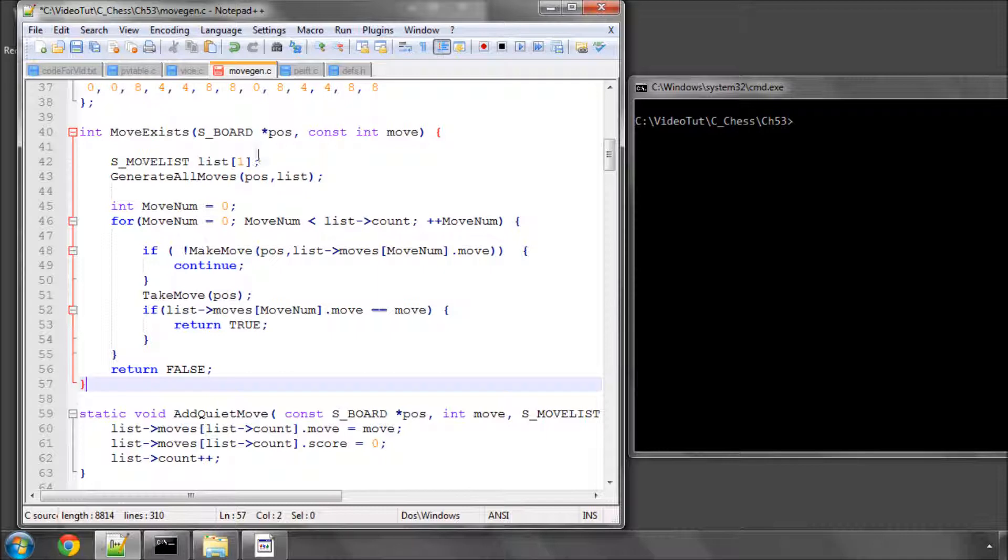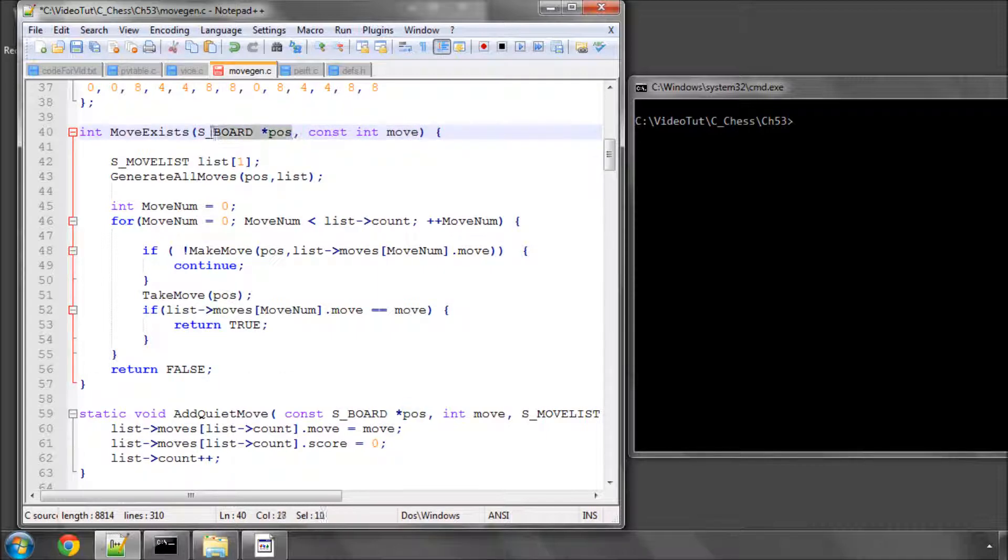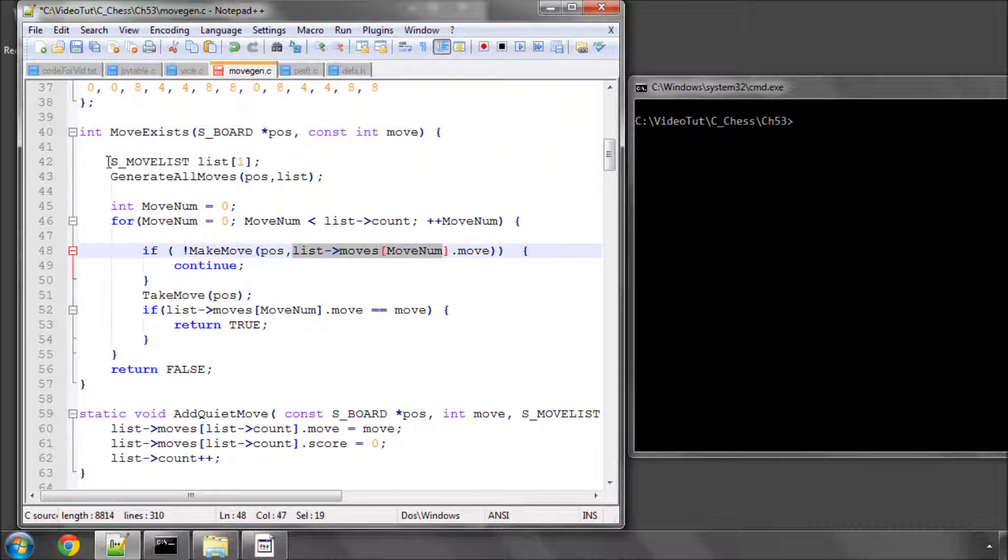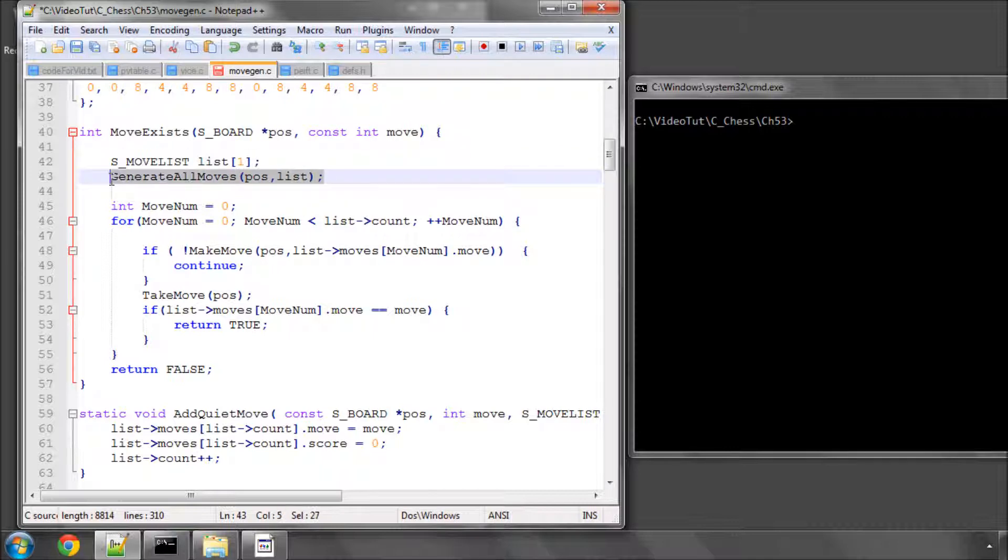It takes the board as an argument and a constant move. Of course, the board this time won't be constant because we're going to generate all the moves on the board and then make the moves so the board will be altered in the process of this function. But we make a move list, generate all the moves,